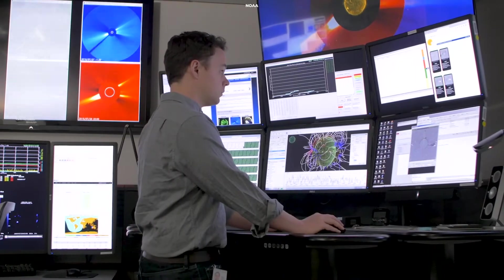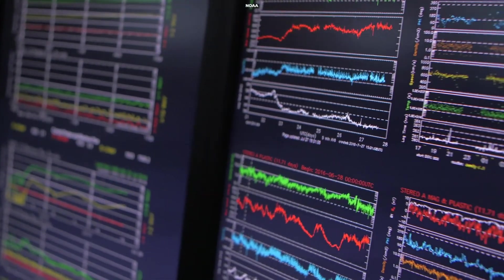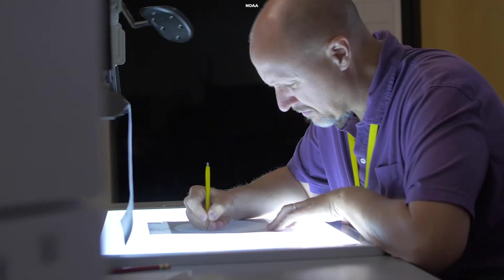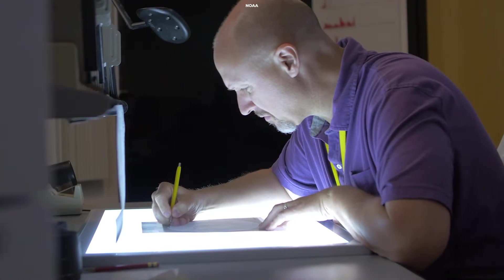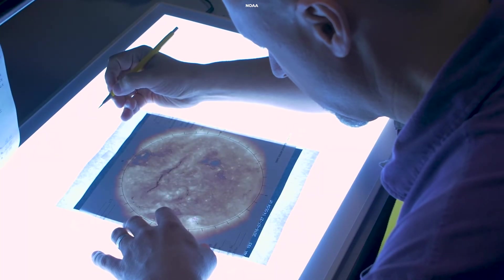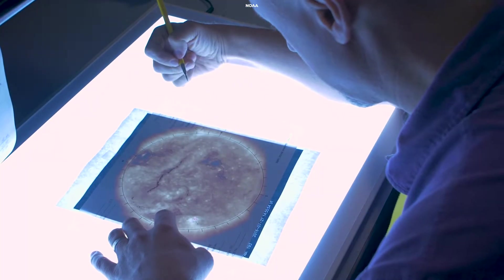Further, advancements in computational models and simulations allow us to better predict the sun's behavior and understand how changes in solar activity will affect the heliopause's protective bubble.